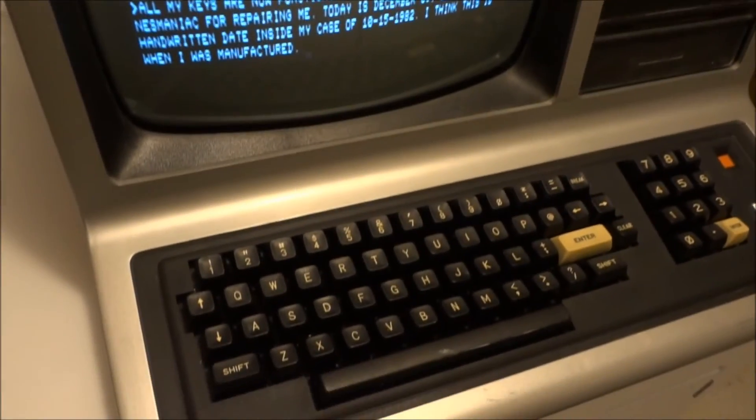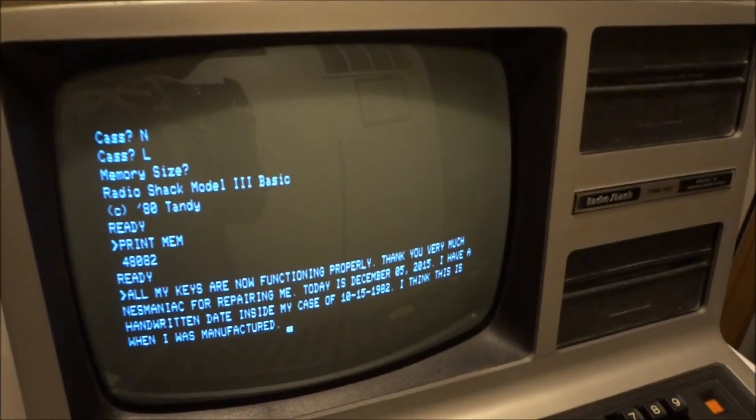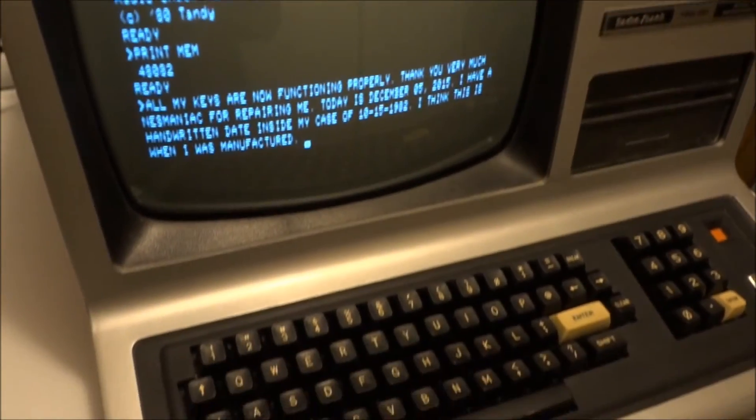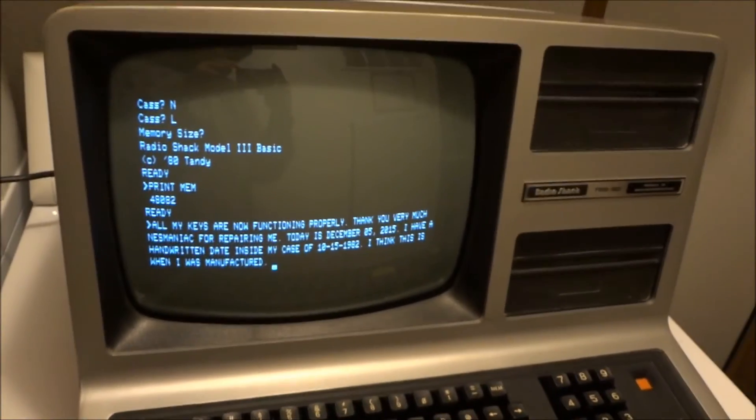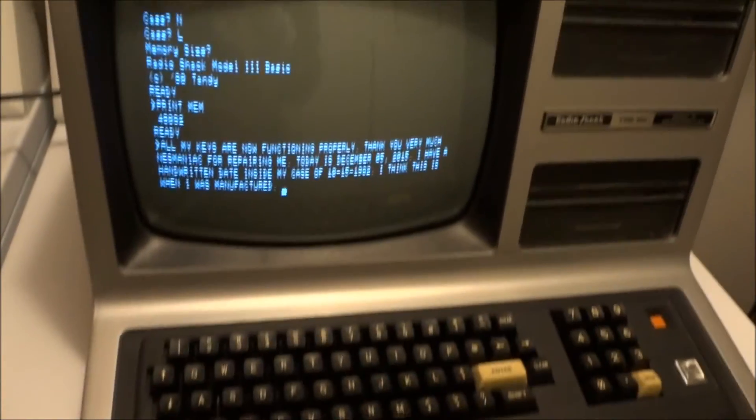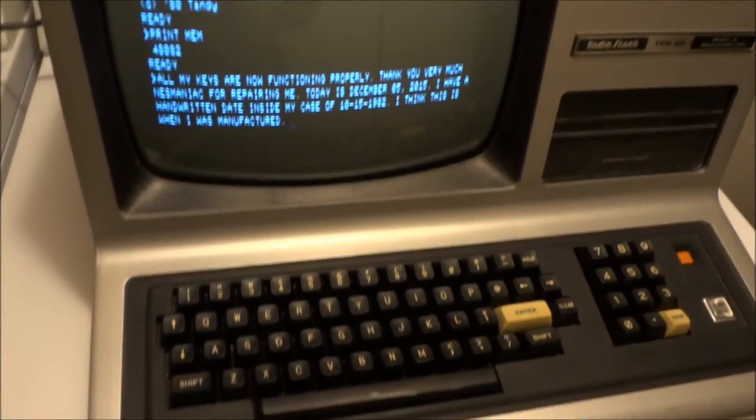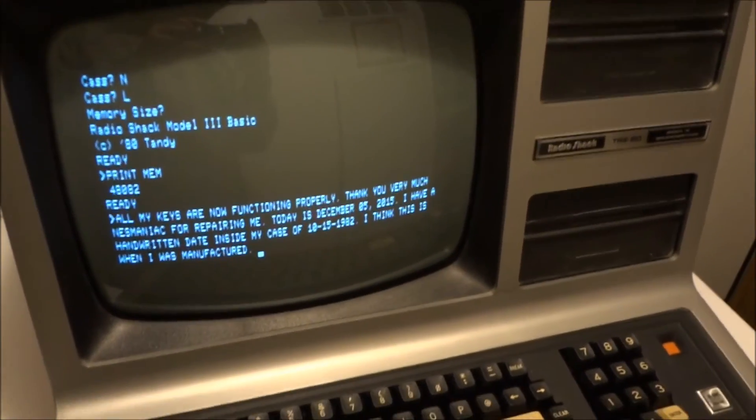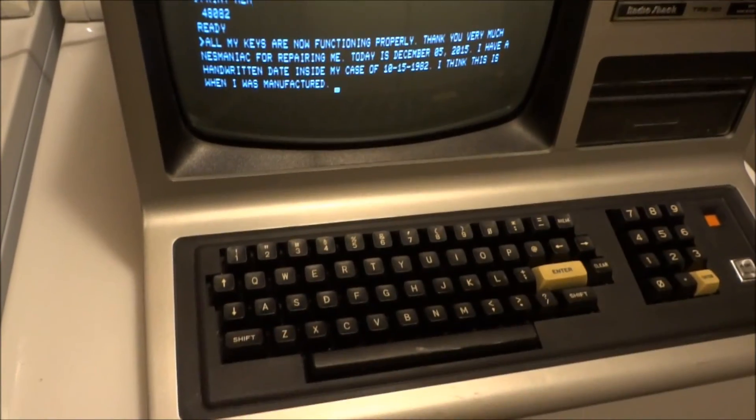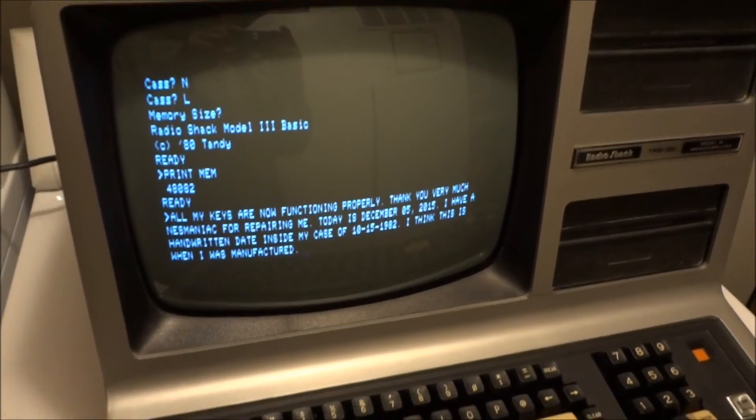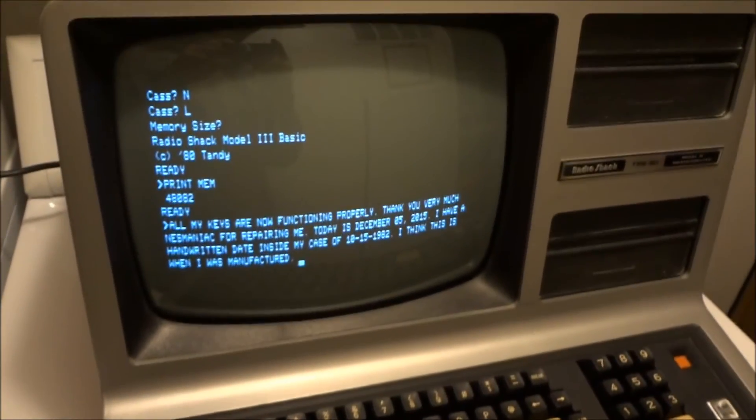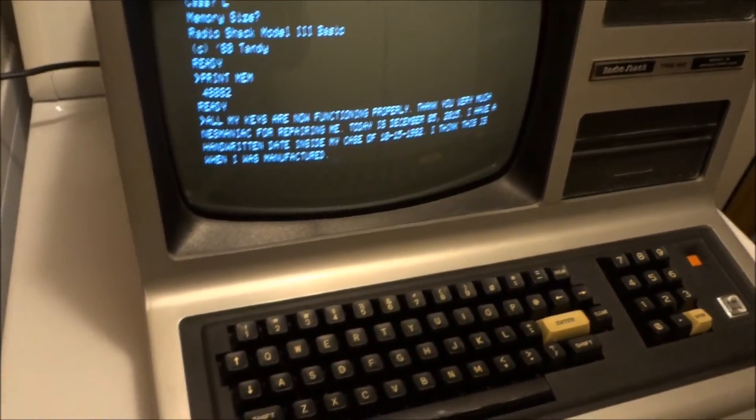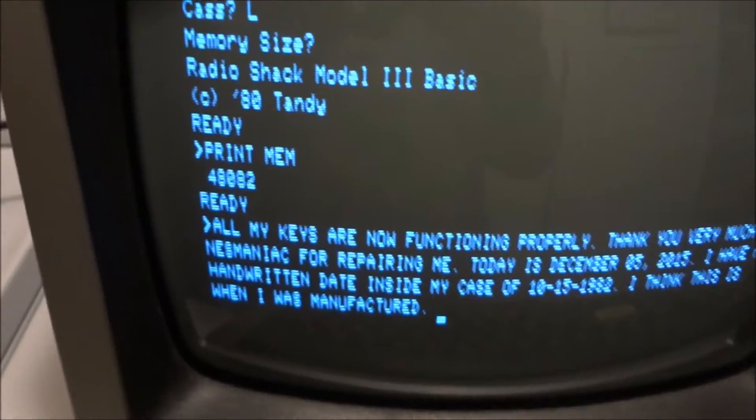But anyway, this old computer was going to be tossed in the trash. Somebody left it behind at a flea market years ago and I picked it up and just decided to get it out the other day, plug it in, see if it still powered up. It did, but the keys didn't work, so I had to get that fixed. As you can see, it's a 48K model, which was really good at the time.